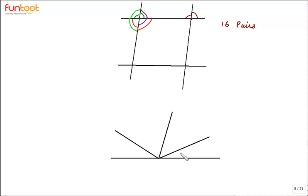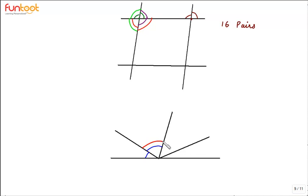Let's take one more figure. Can you tell any one pair of adjacent angles here? Yes, this angle is adjacent to this angle. And can you tell one pair of angles which is not adjacent? This angle is not adjacent to this angle. Even though they have a common vertex, they do not overlap, and they lie in the same plane, they don't have a common arm.